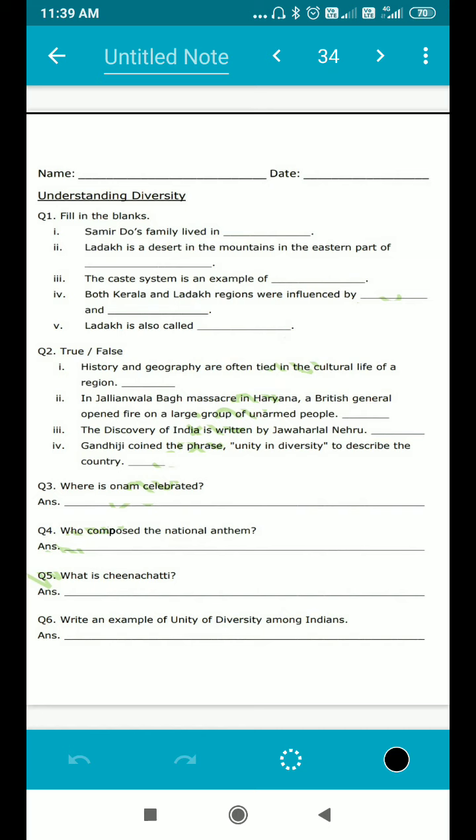Now coming to the short answer questions: Where is Onam celebrated? Onam is a festival and you have to write the place where it is celebrated. Who composed the national anthem? You have done it before — repetition will help you revise, so don't avoid revision; it's necessary to retain information for longer. What is Chini Chatri? We have discussed this. Write an example of unity in diversity among Indians — what example can you give of Indians living together despite vast diversity?